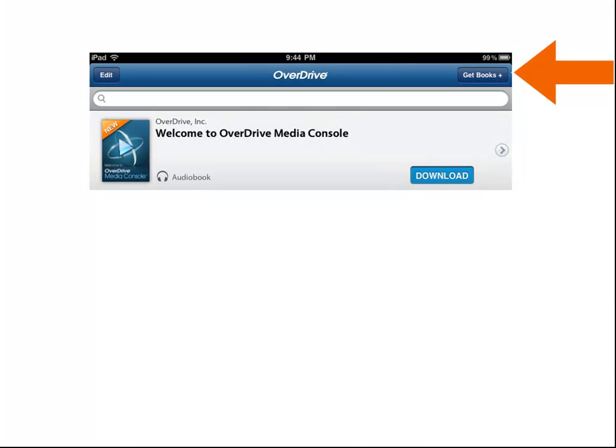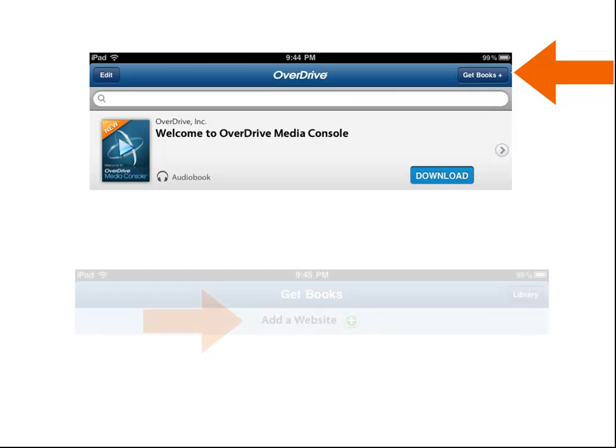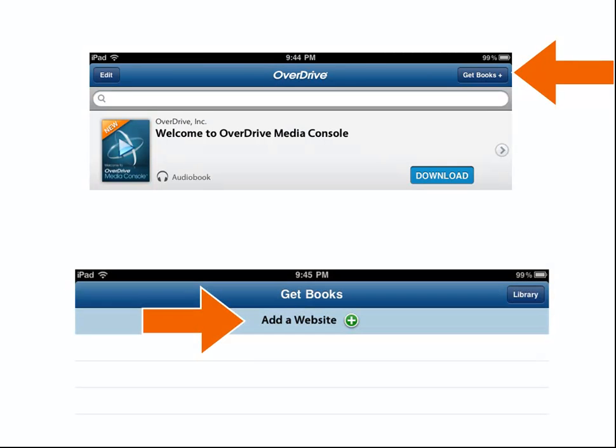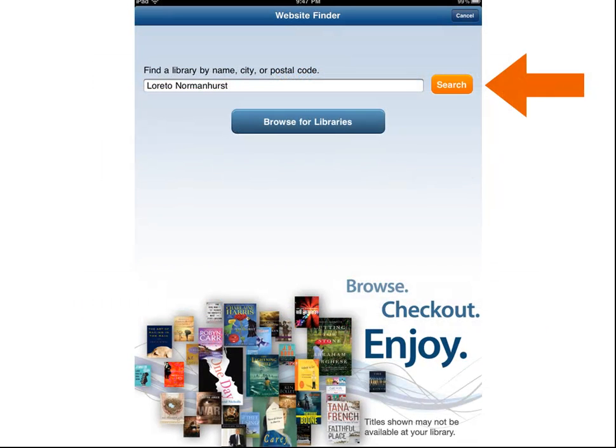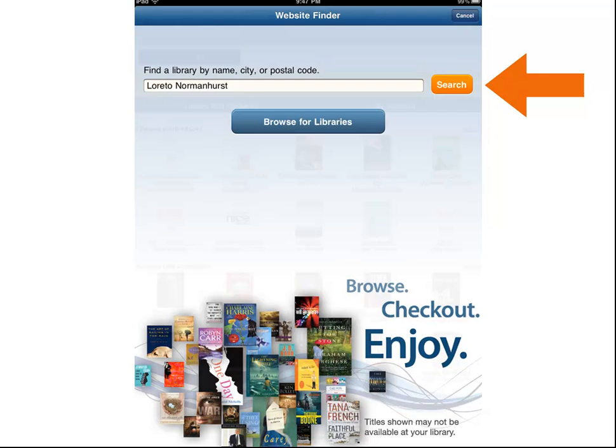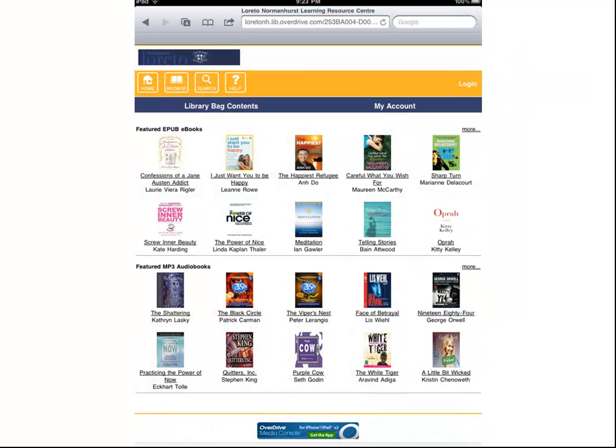From here, you'll want to add a website. To find our Overdrive website, search for Loretto Normanhurst. In the list of results, choose the Loretto Normanhurst Library and our ebook and audiobook collection will be revealed.